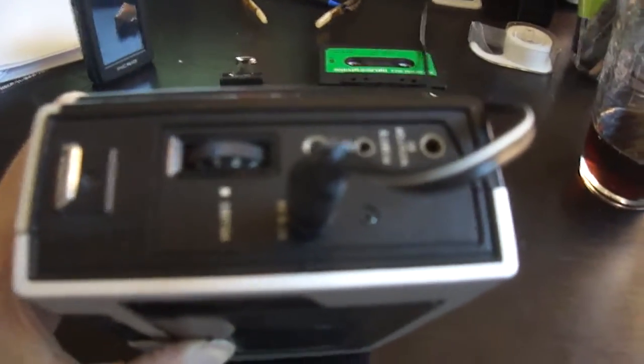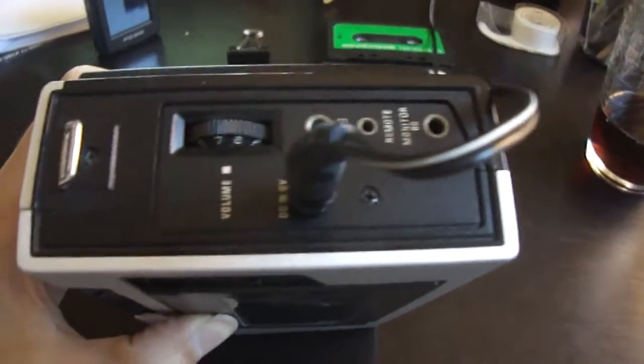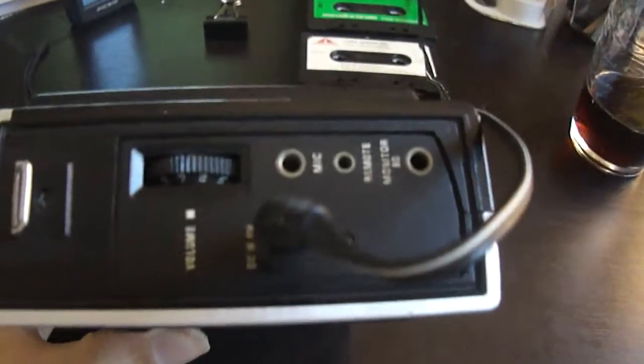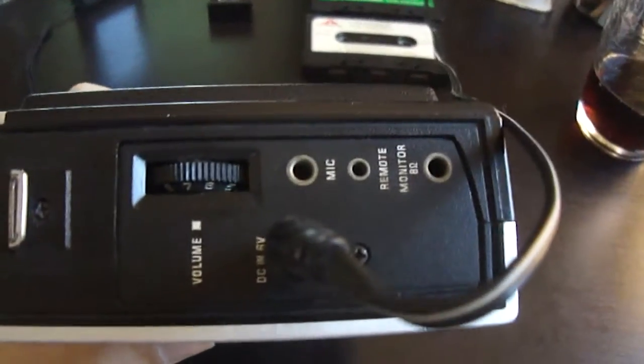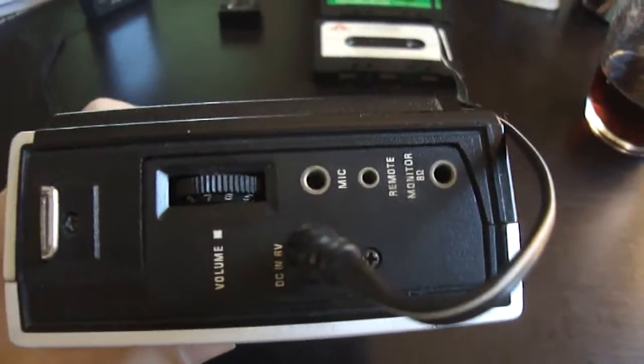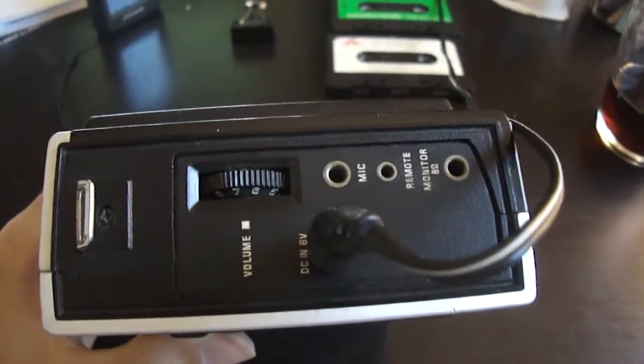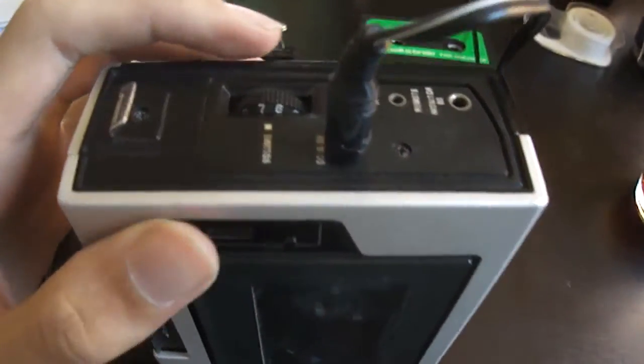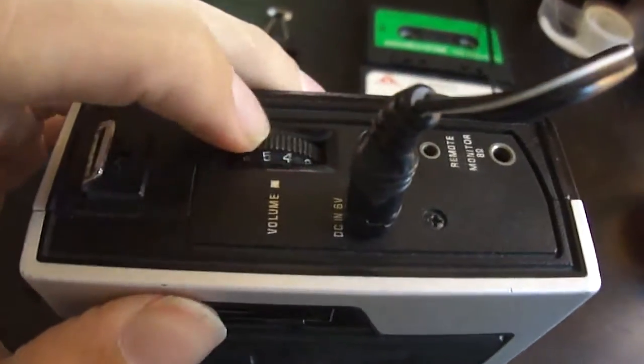Of course, this has the space for the 6-volt DC adapter. I mean AC. Got an AC adapter. Can't talk today.